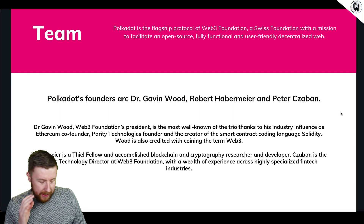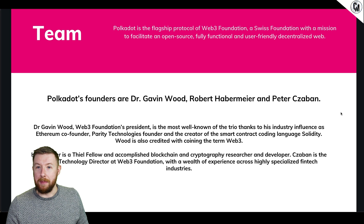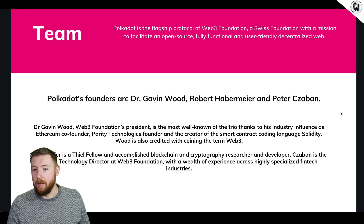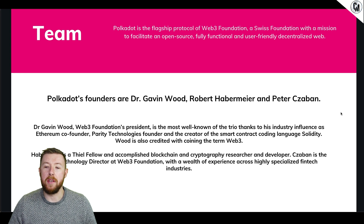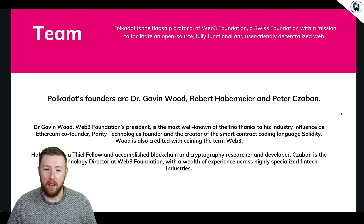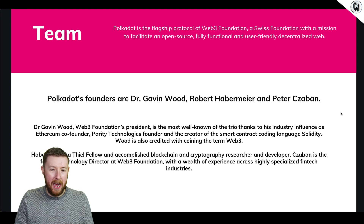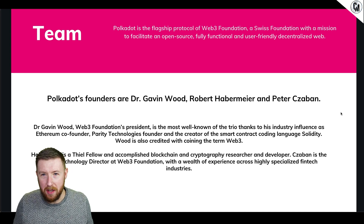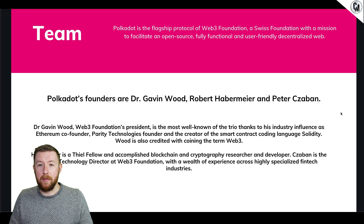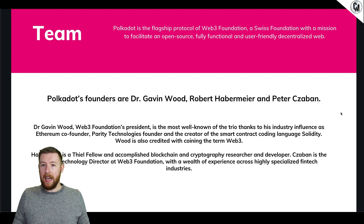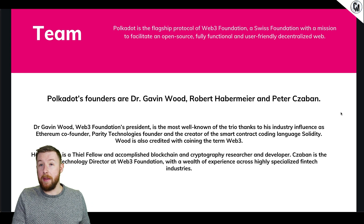The team - we need to talk about the team because it's probably got one of the best key figures. Polkadot is a flagship protocol for the Web3 Foundation, a Swiss foundation with a mission to facilitate an open-source, fully functional, user-friendly decentralized web. The founders are Dr. Gavin Wood, Robert Habermeier, and Robert Kazan. Gavin Wood was the co-founder of Ethereum - he built the smart contract language for Ethereum, Solidity, which is what works now.